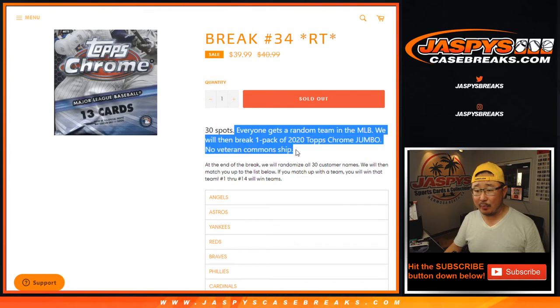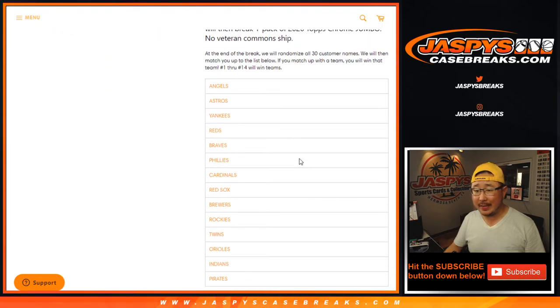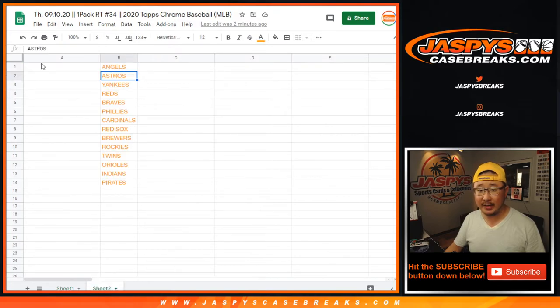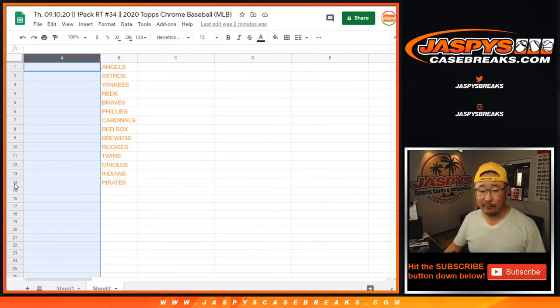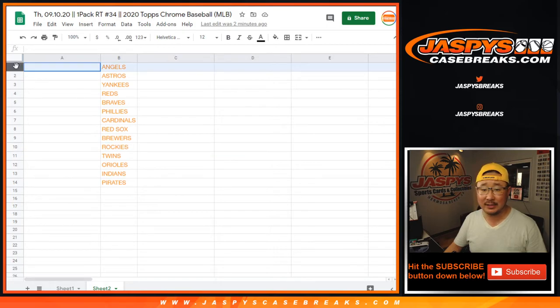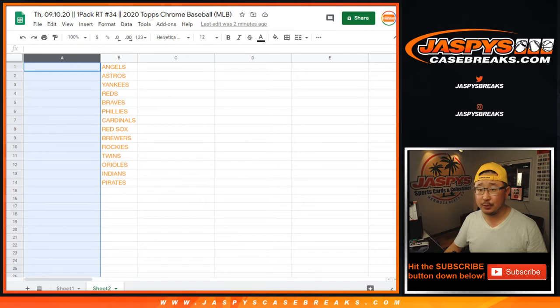We'll do the pack break first, as usual, and then at the end we'll randomize everybody, re-randomize everybody's names with a different dice roll at the end, and we'll match you up with the team. The 14th name will get the Pirates, the 10th name will get the Rockies, the top name will get the Angels, just randomizing your names, not the teams.